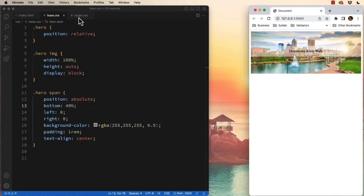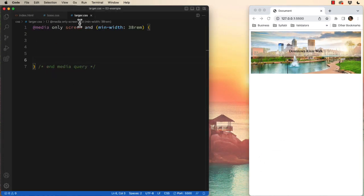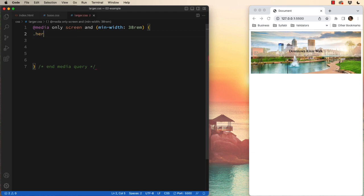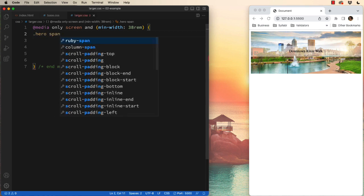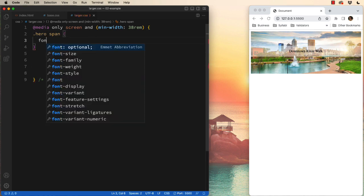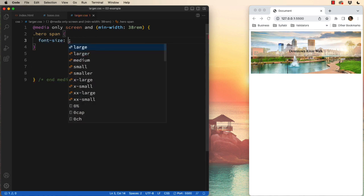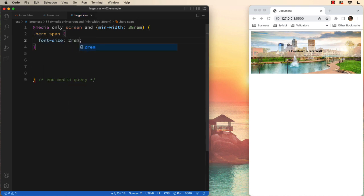So I could actually switch to my larger CSS file and talk to the hero span tag. I could bump the font size up to say 2rem instead of the default.